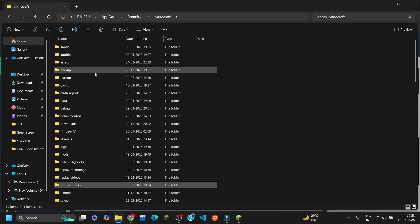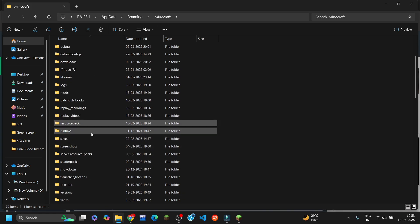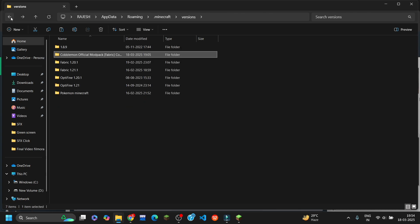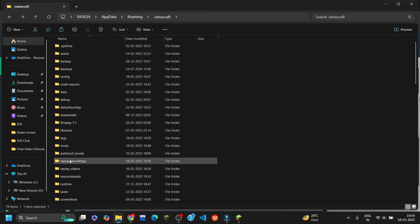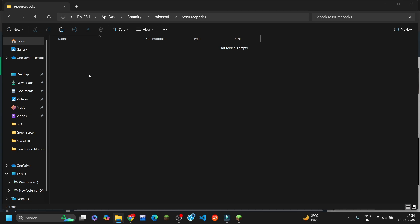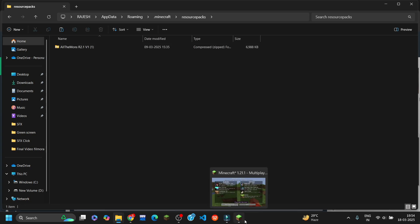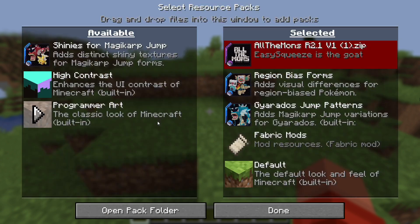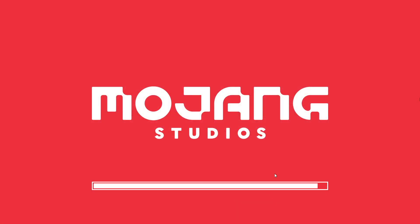Before that, you have to download the pack first, then copy it and go to the resource pack folder in your world. Here you can see the pack — just paste it there. Then return to Minecraft, select the resource pack, and restart.